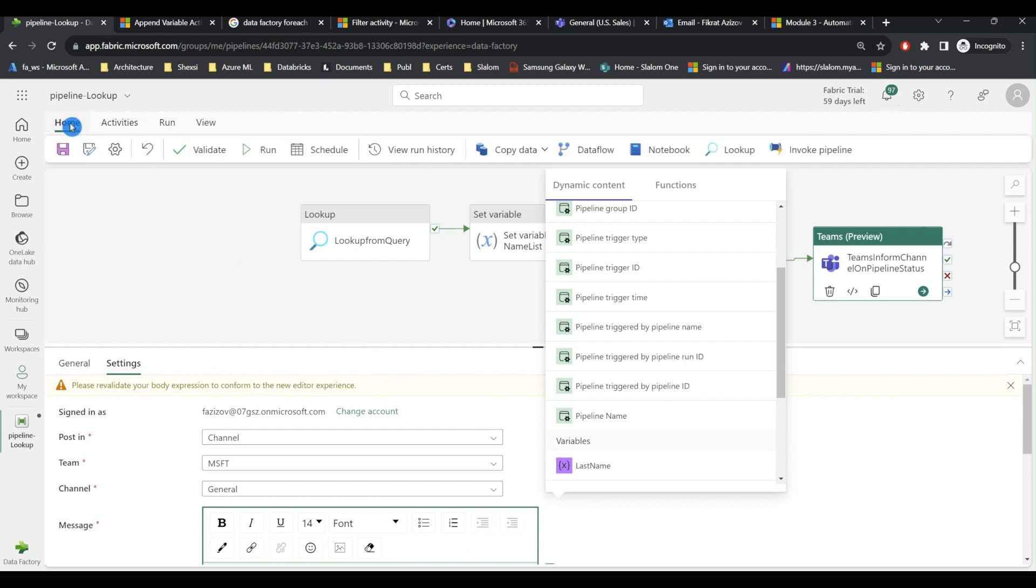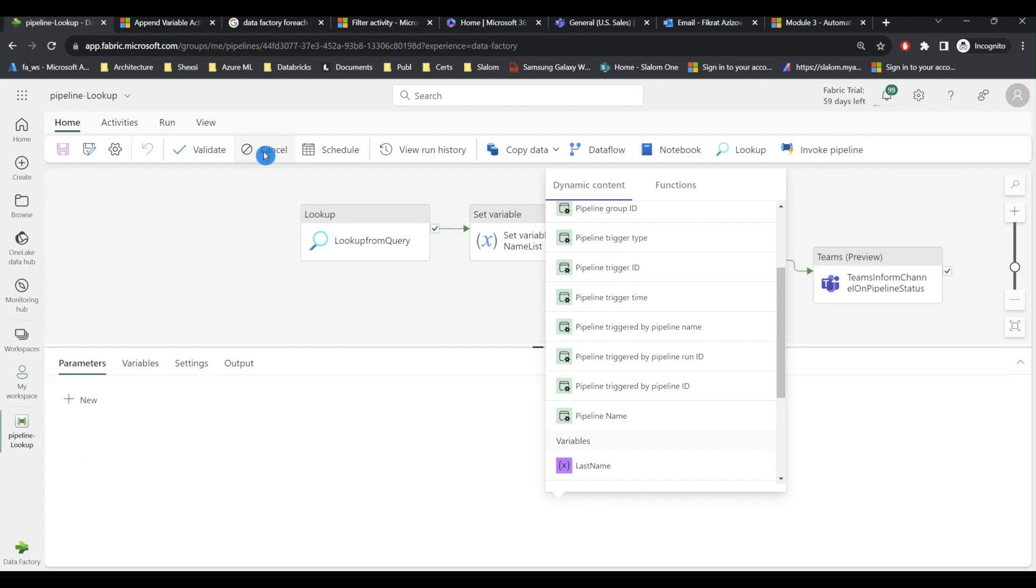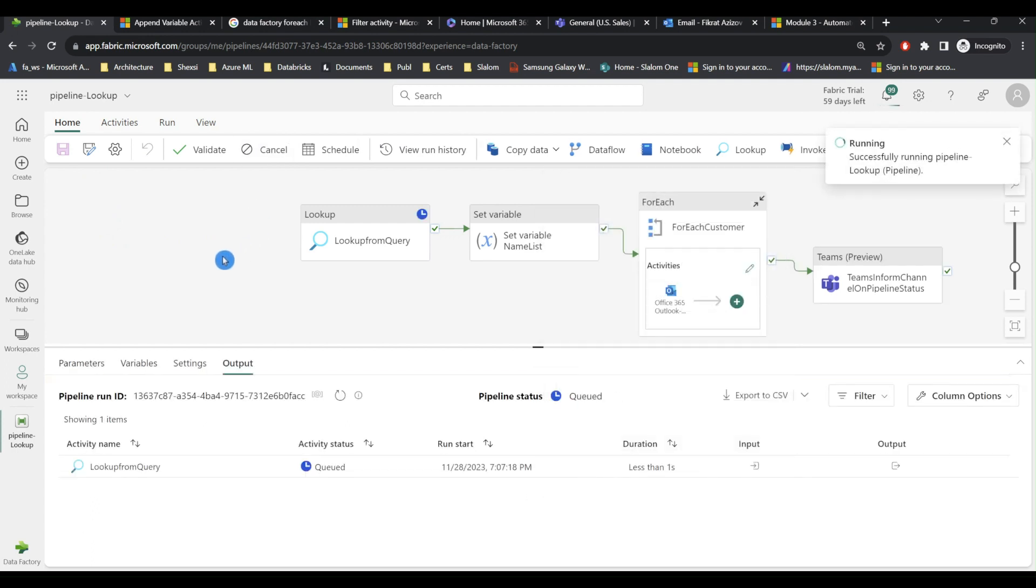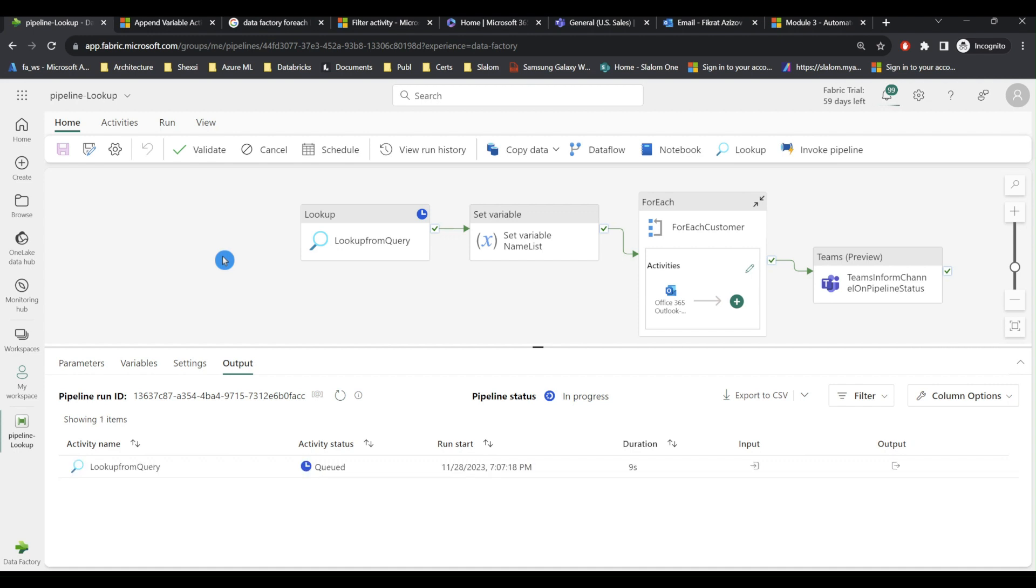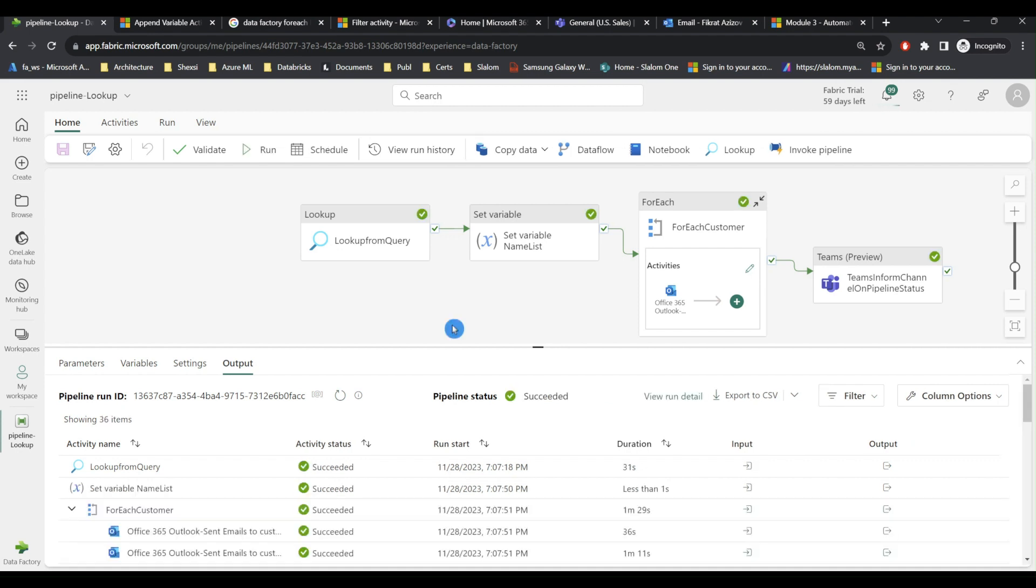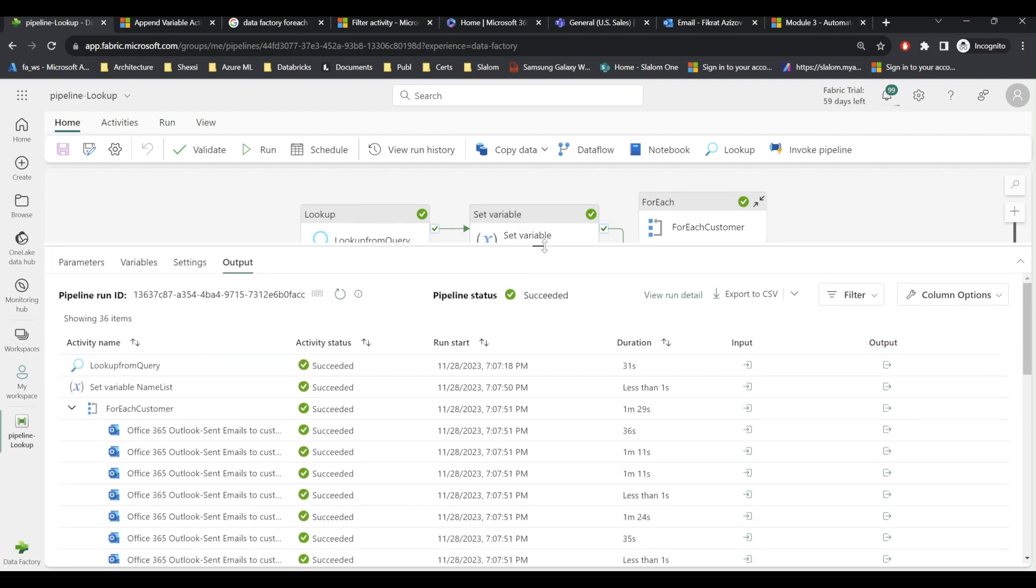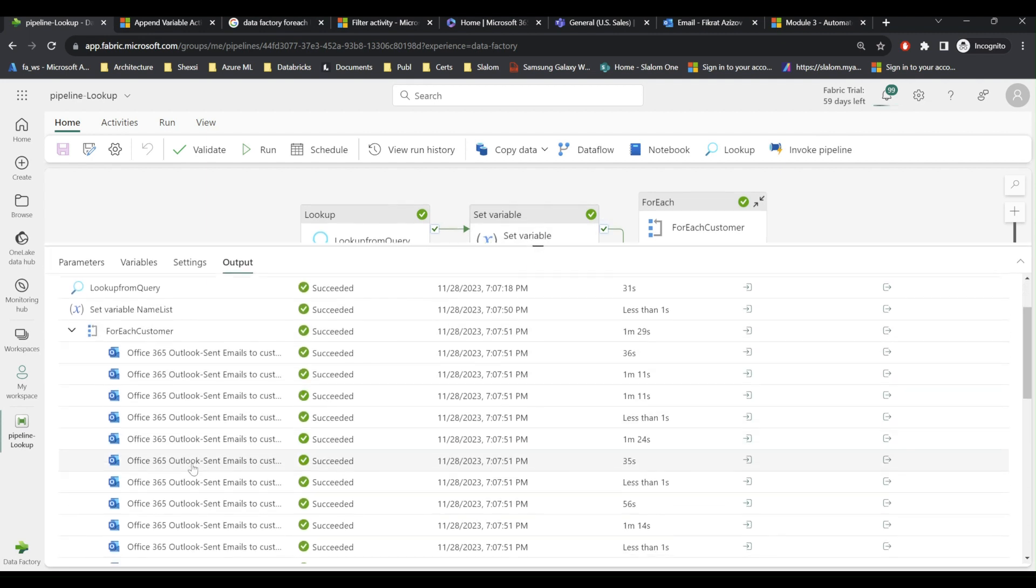Now I can save my pipeline and run it. So my pipeline has completed. I'm going to examine the results. We can see that the for each customer activity has sent one email per customer.